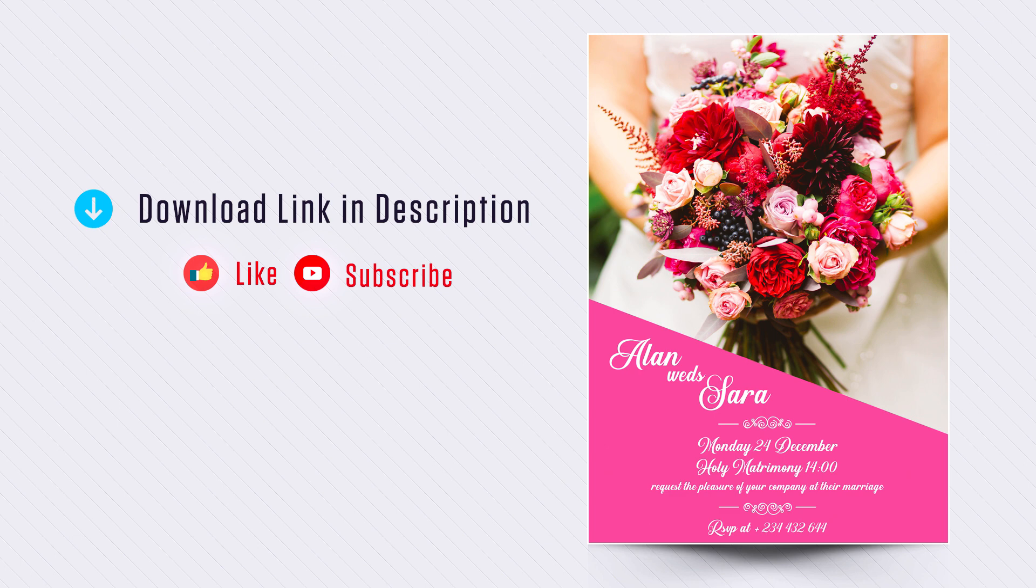Hey guys, this is Jay. Today we're going to see how to create a simple wedding invitation in Photoshop. Before getting started, you can download all the files used in this tutorial. Link in the description, download it, use it.